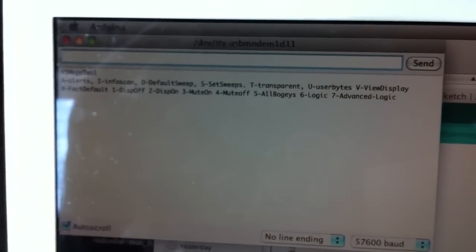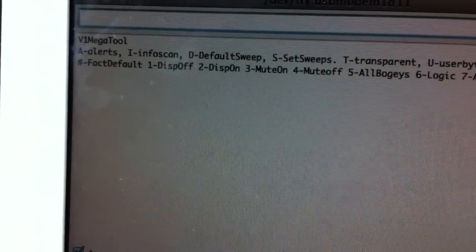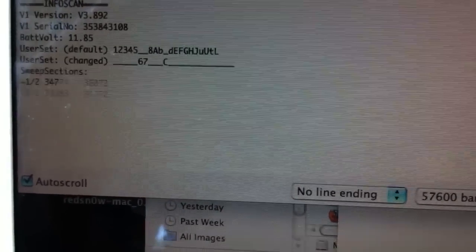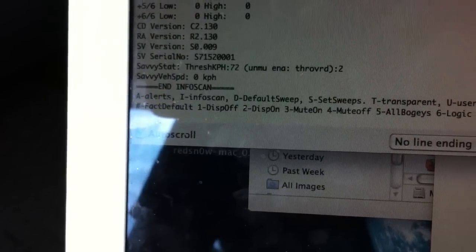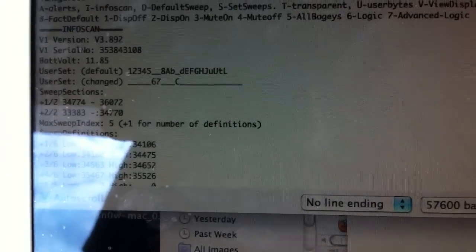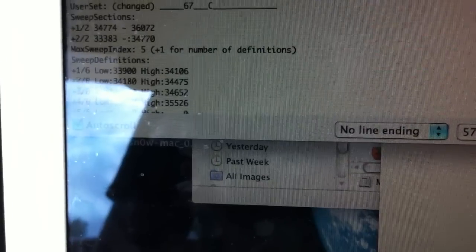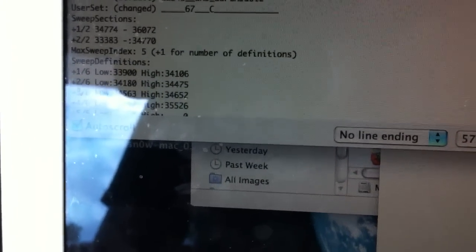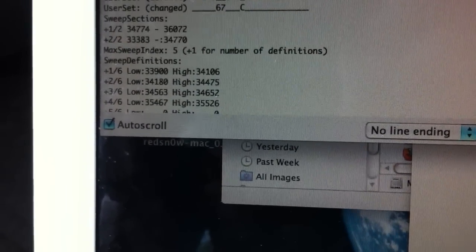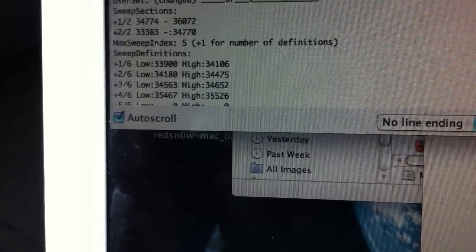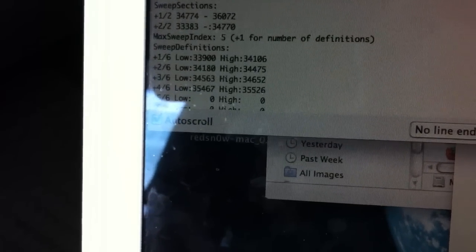When you want to look at something, like the info scan, you just hit 'I' on the keyboard and then hit the enter key. There you go. What you're looking at: there's my V1 with the serial number. Then you're looking at the sweep sessions — you can do the user set, that's your program setting for the programming mode. There's your sweep definition, my max is five plus the one. I don't have any custom sweeps yet — still trying to figure out what I need to do for that.